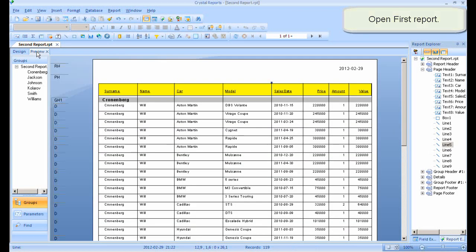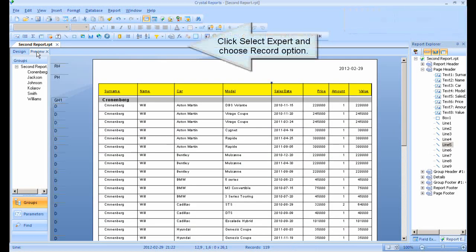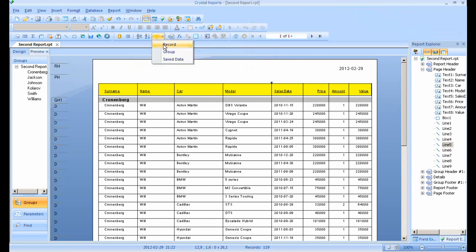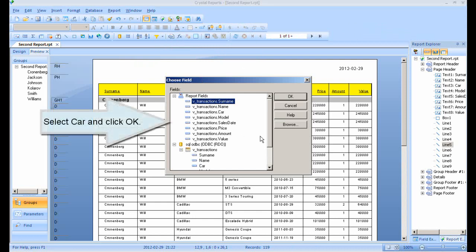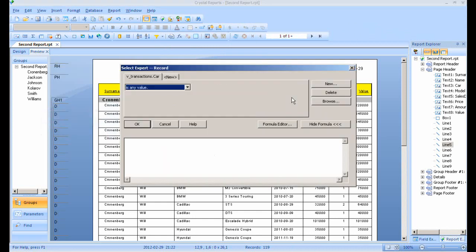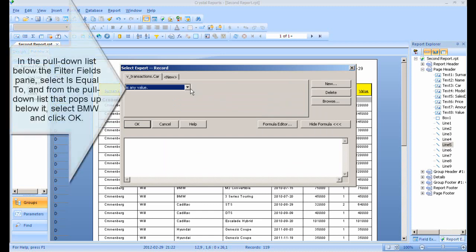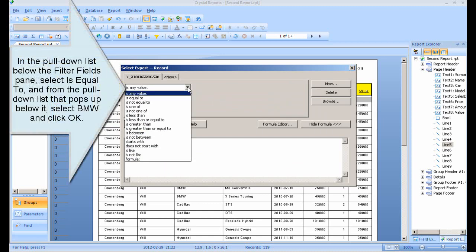Open the first report. Click Select Expert and choose the Record option. Select Car and click OK. In the pull-down list below the filter fields pane, select 'is equal to', and from the pull-down list that pops up below it, select BMW and click OK.